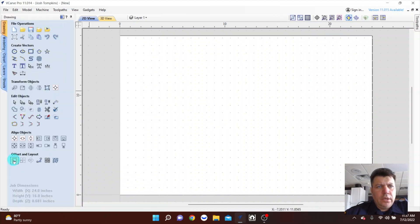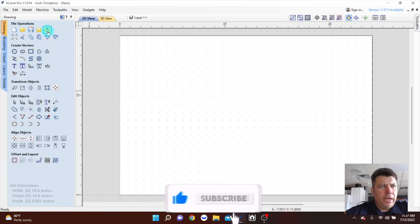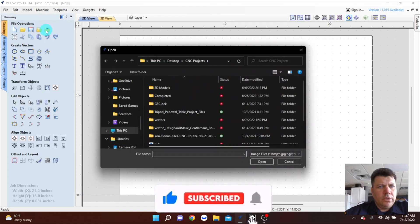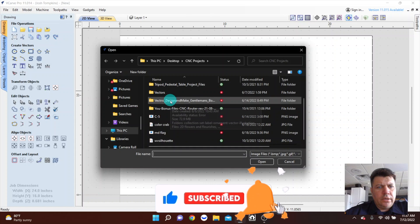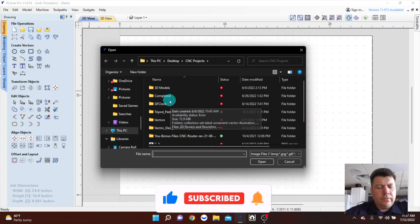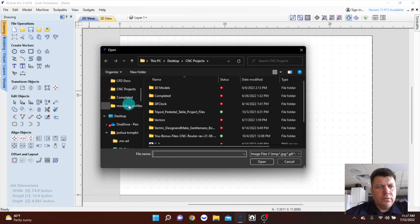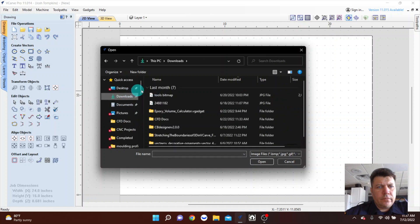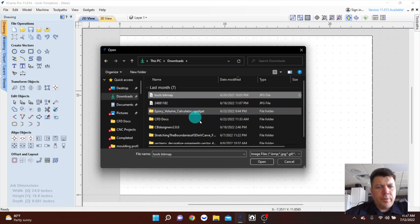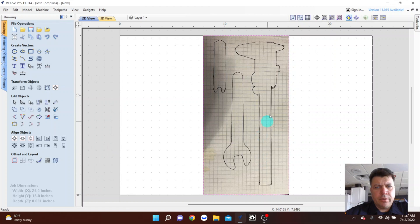So what I'm going to do is import a bitmap. All I did was took my tools that I wanted to have spots for and I traced them on a piece of paper, just happened to be graph paper.